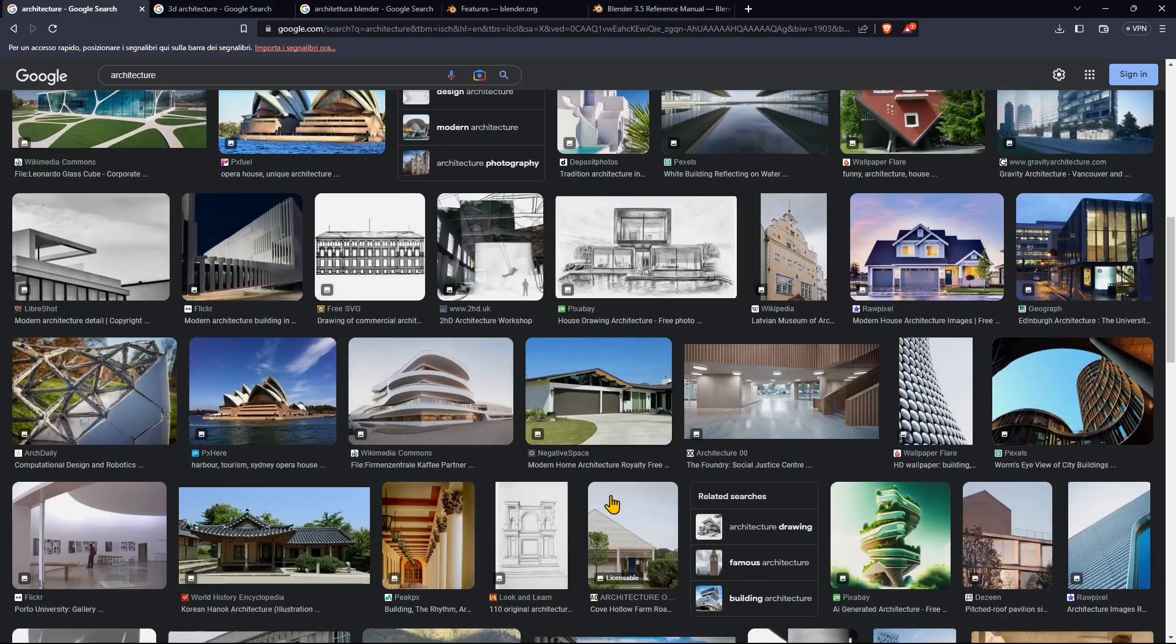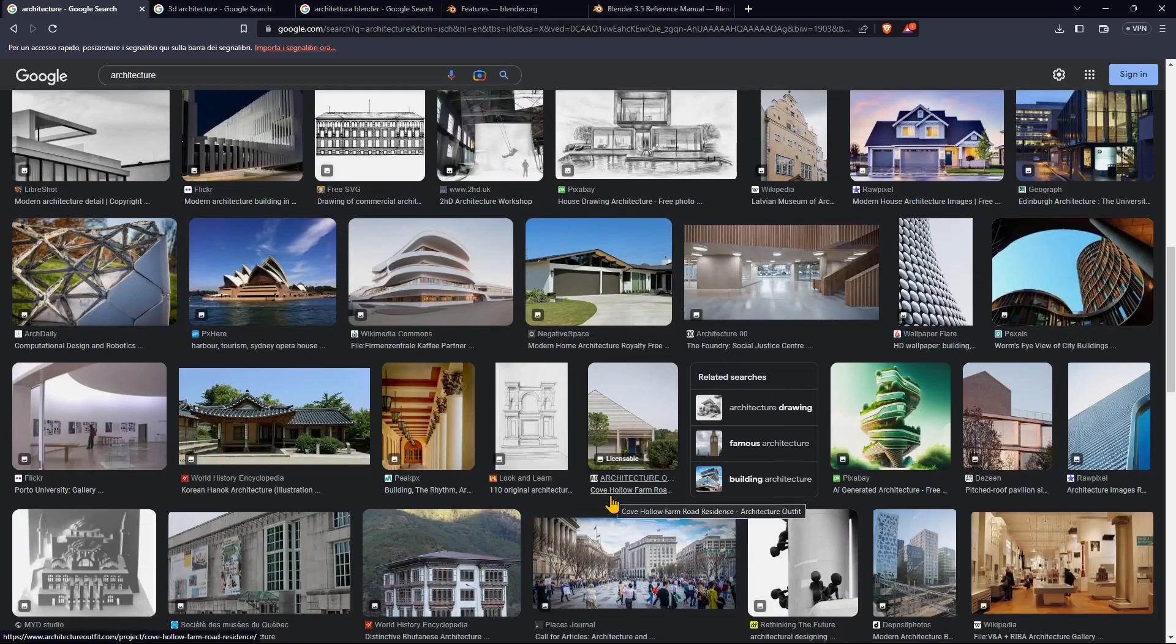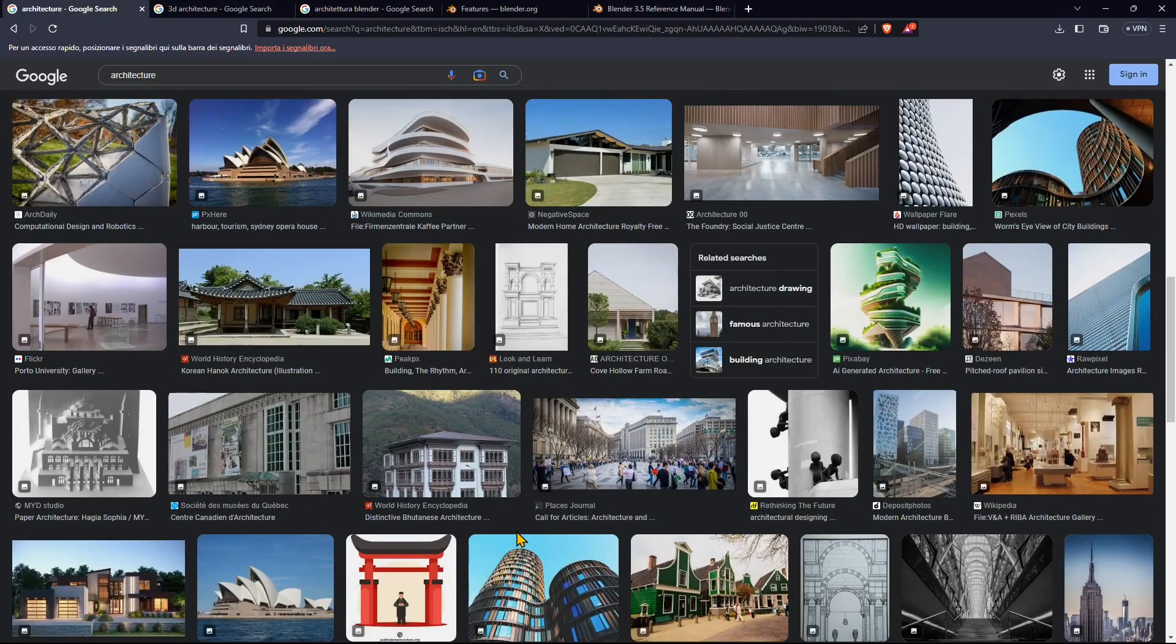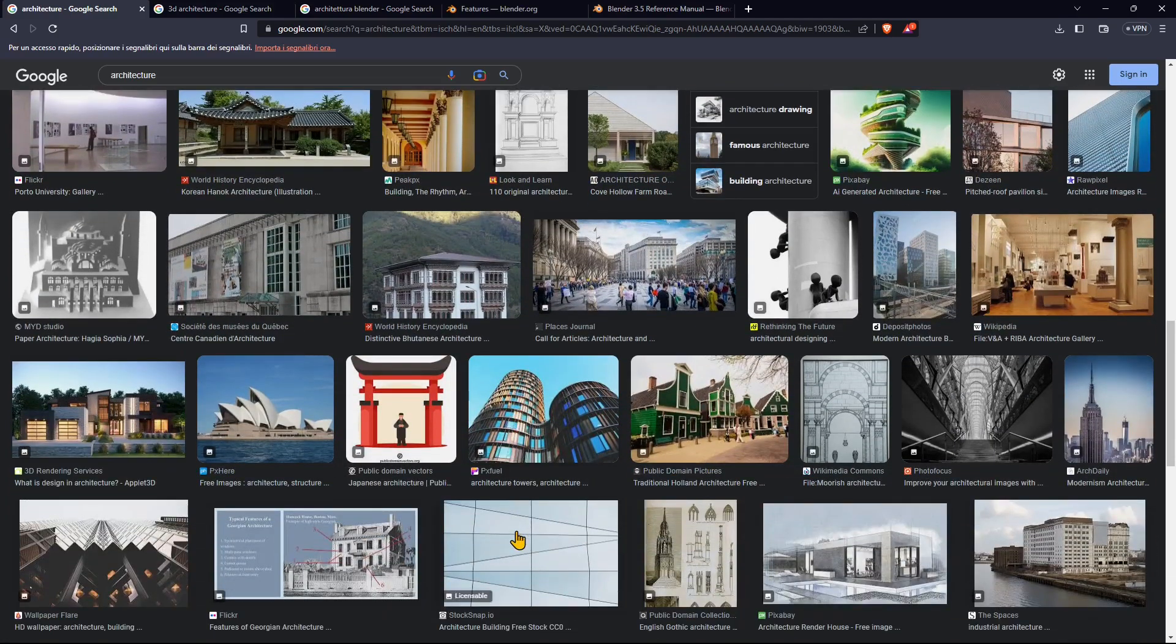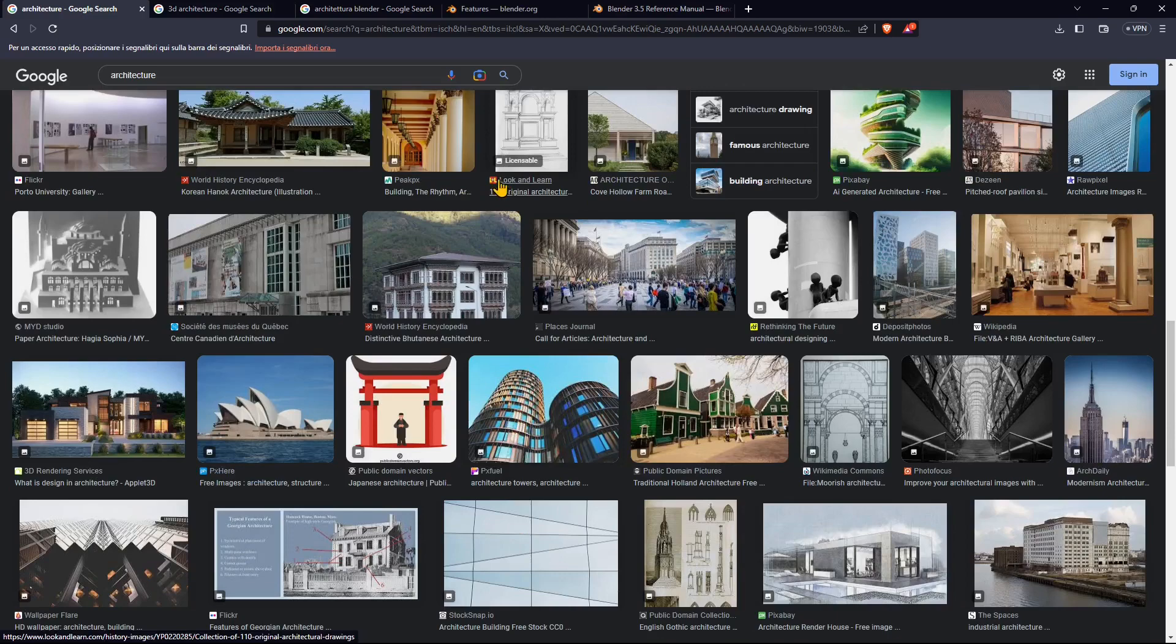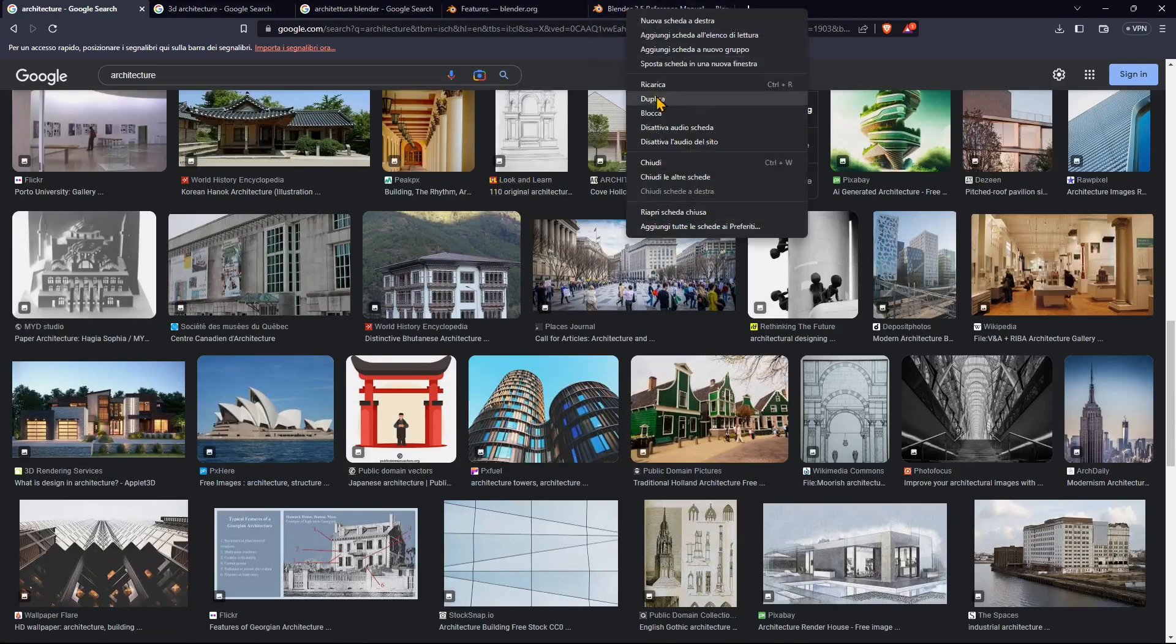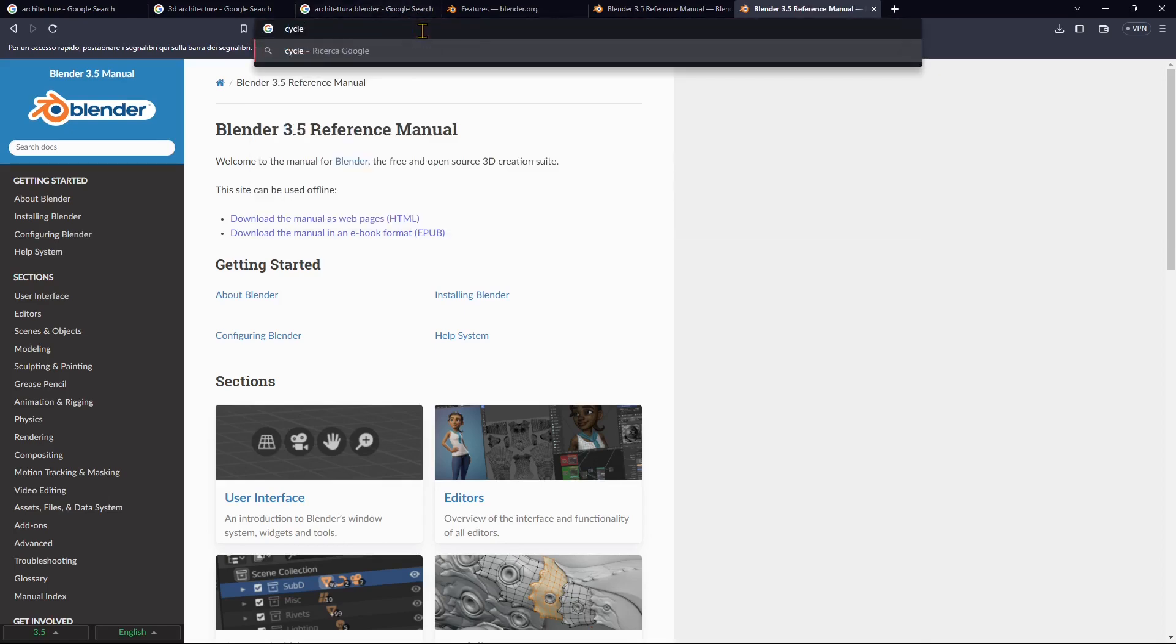We're going to do this using polygon modeling mainly, and we'll see the quick way or the more precise way. We're going to talk about tools and features of Blender that can help us develop architecture.